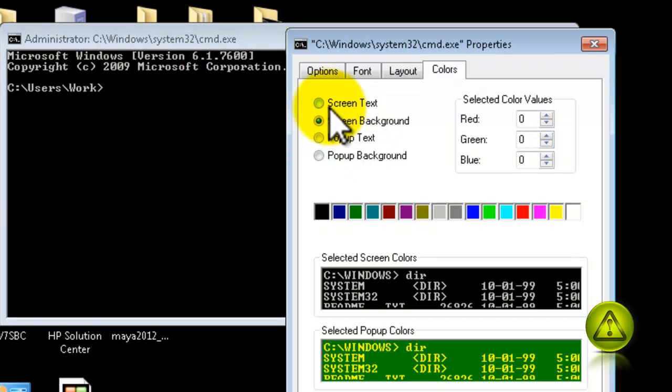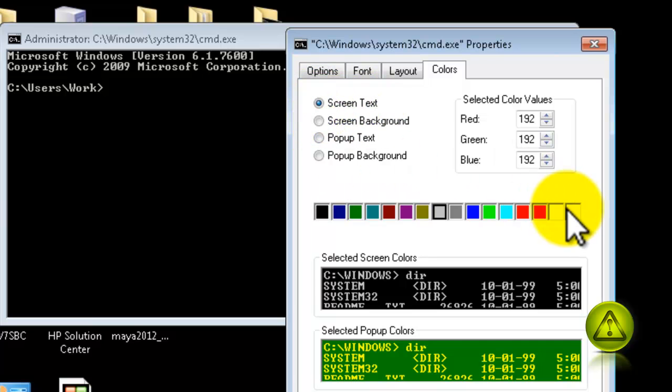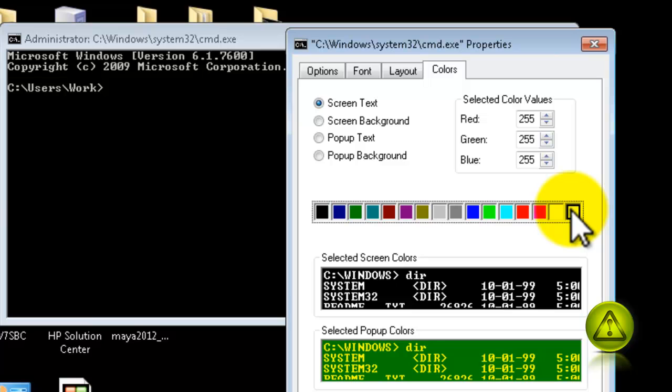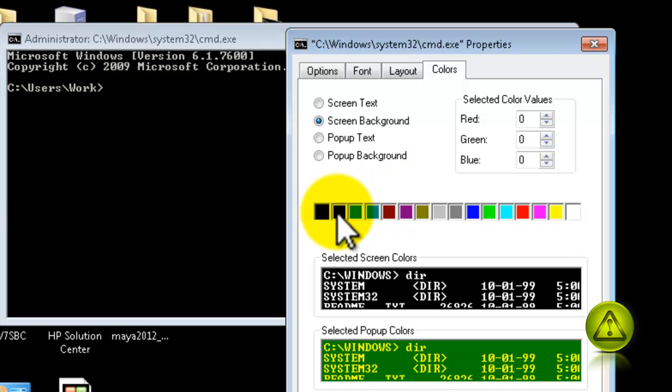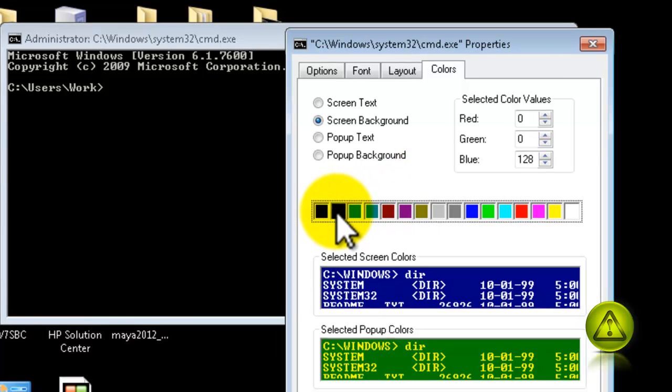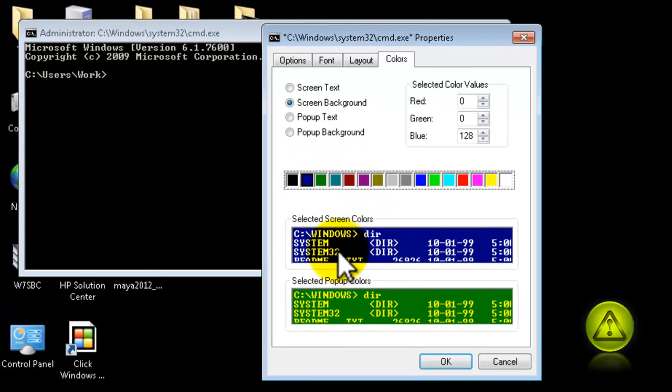So, I'm going to change the letters by clicking on the radio button, Screen Text and select White and then change the background to Blue. So, I'm going to click on Screen Background and select Blue. Here's how it's going to look.